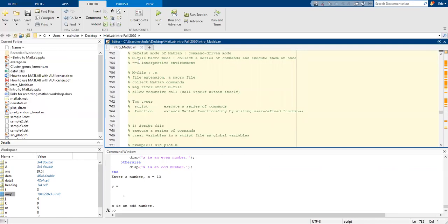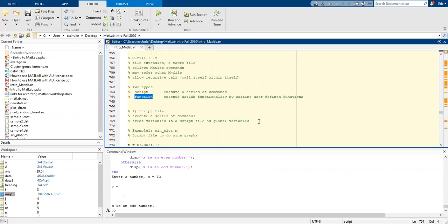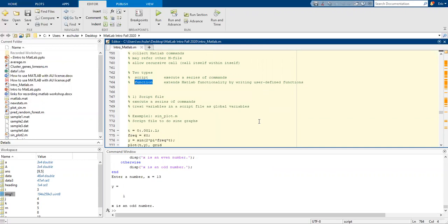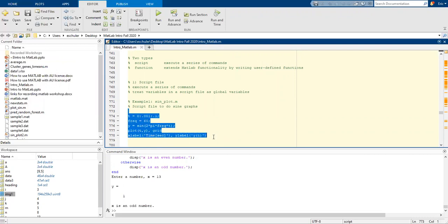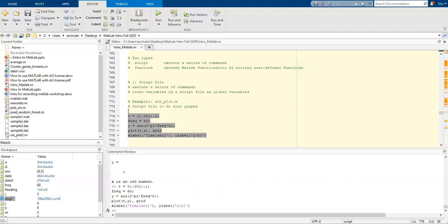So we have our scripts — here are two types of scripts, which is what we're running right now as a .m file. We also have functions, and those are the ones just pulled up. As long as they're in the same working directory, you can pull them. I'm going to run the script for how to do sine graphs using the information from it, and we get our sine graph.